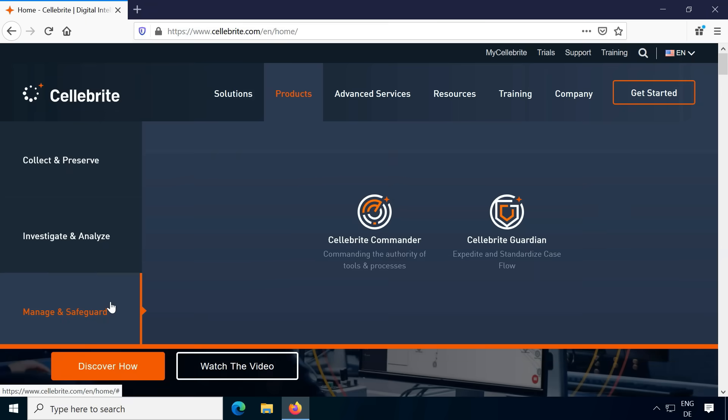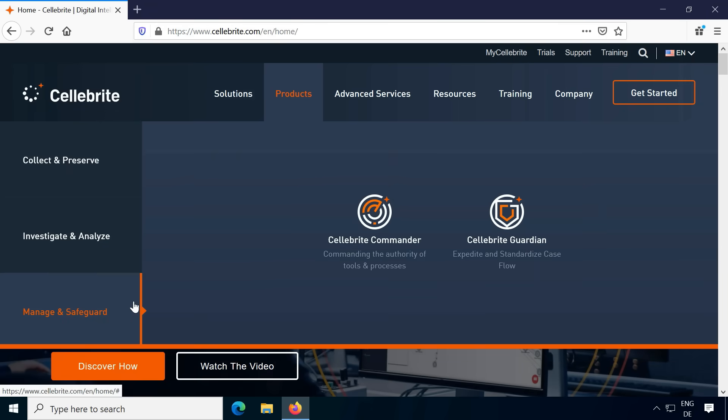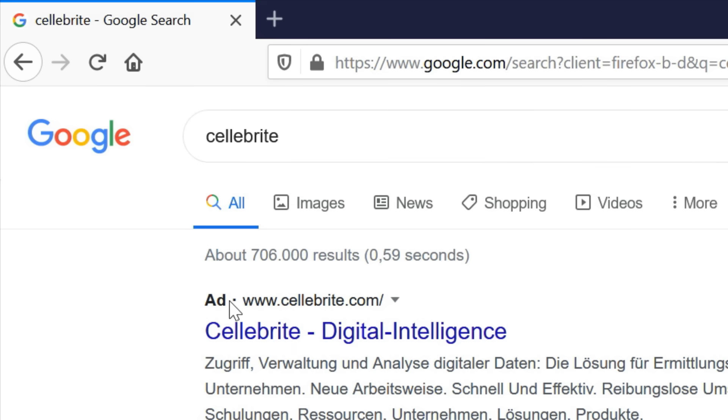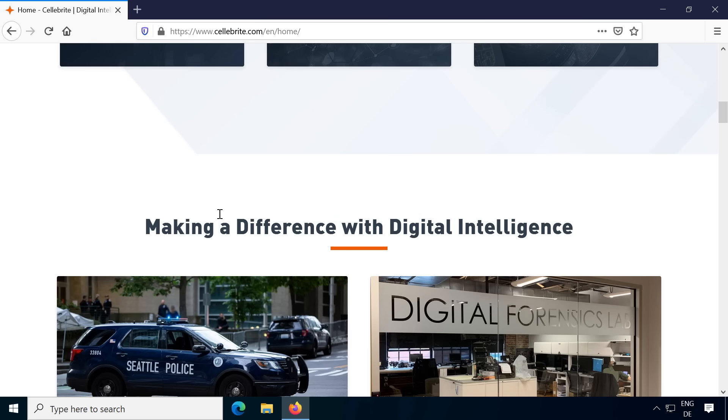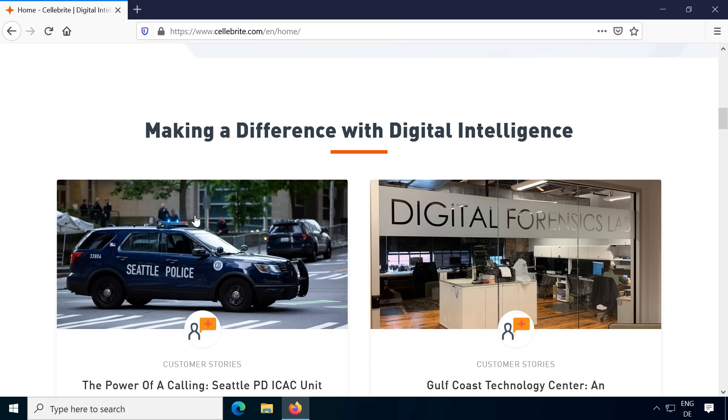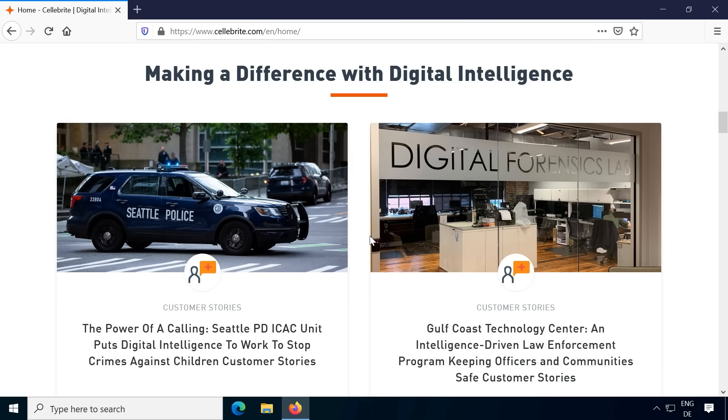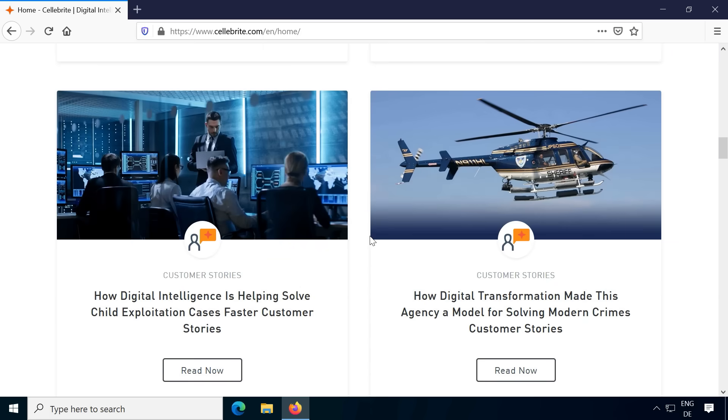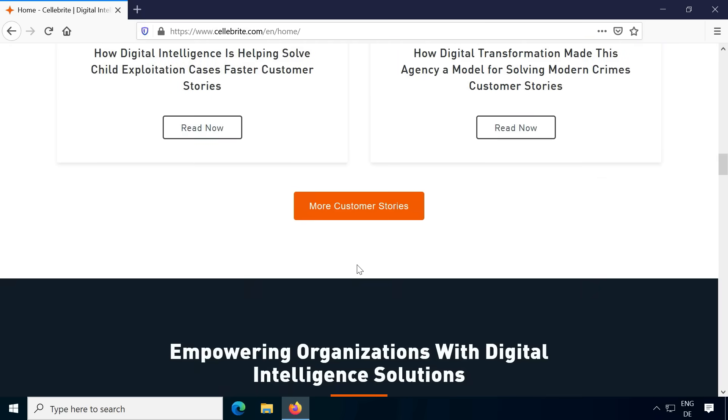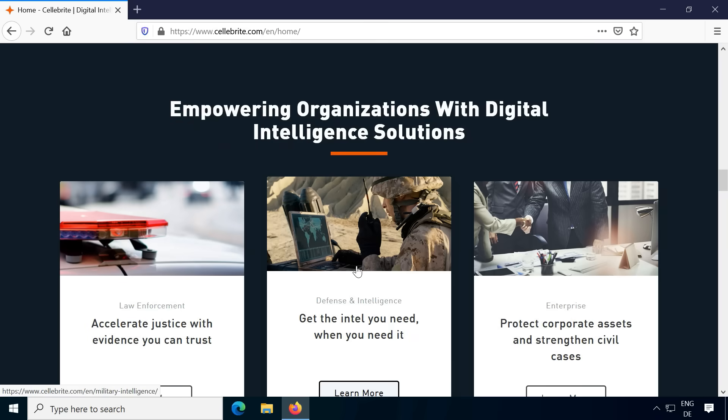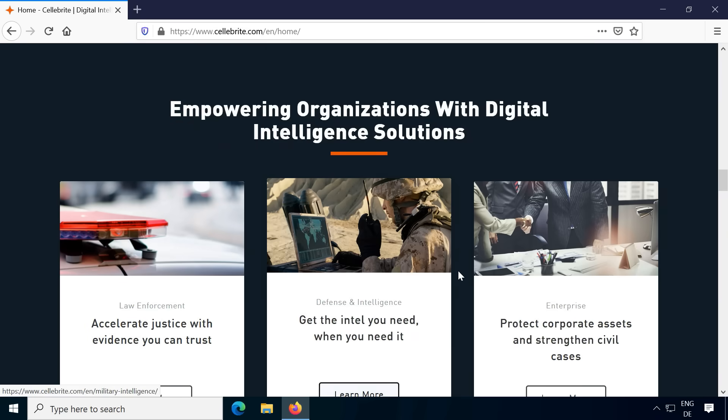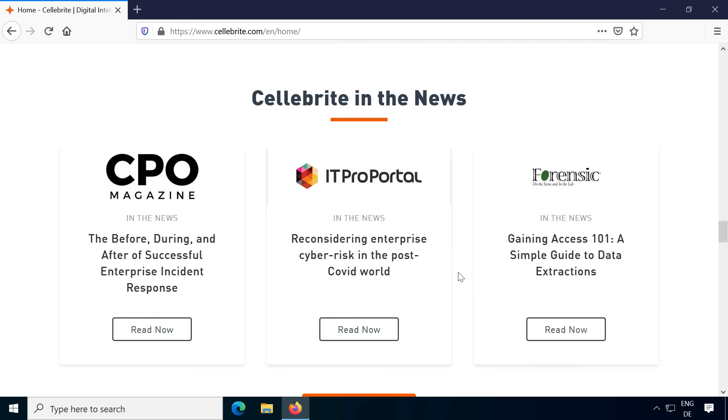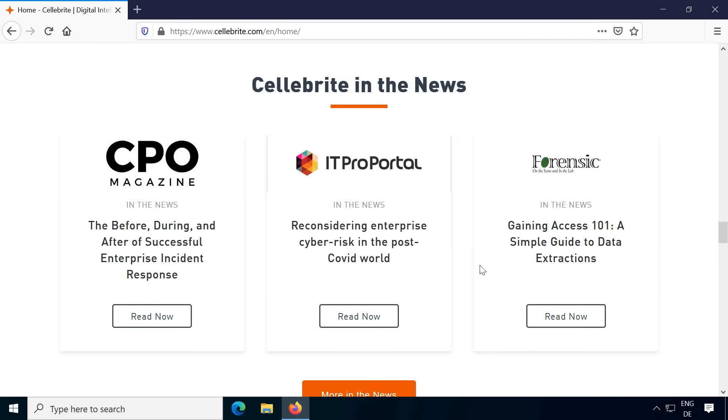Surprisingly, most of the technology for law enforcement to extract data from smartphones is publicly advertised. Cellebrite, currently maybe the most prominent company in digital forensics, has a website that looks like any other hip technology startup and they are very open about their services.